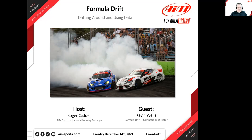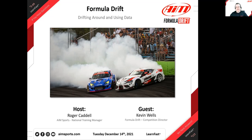Today we've got an interesting guest and a good friend we've been chatting with quite a bit. We've got Kevin Wells from Formula Drift. Kevin is the competition director, and they use a lot of data in a lot of different ways. I thought it would be really interesting to chat with Kevin and get a handle on that. We're going to start off talking about how they use it in the series, then look at some data from screen captures or live data from a car.